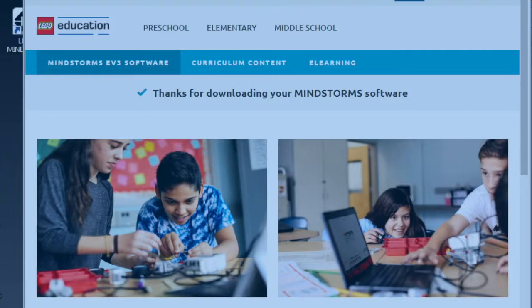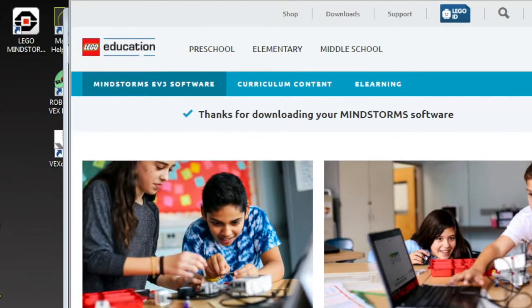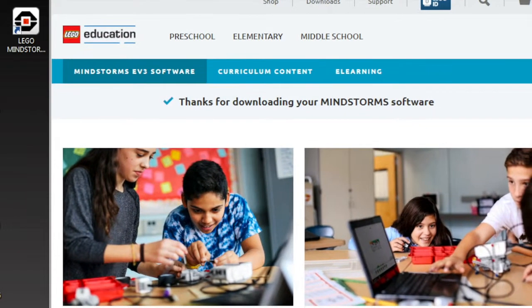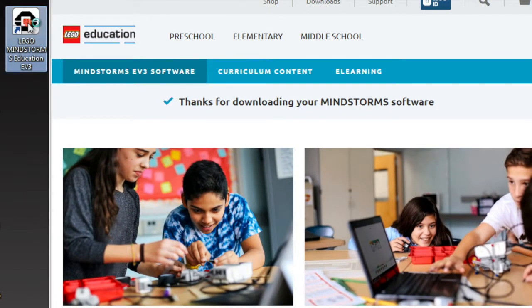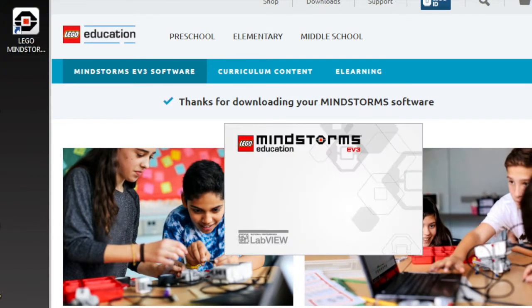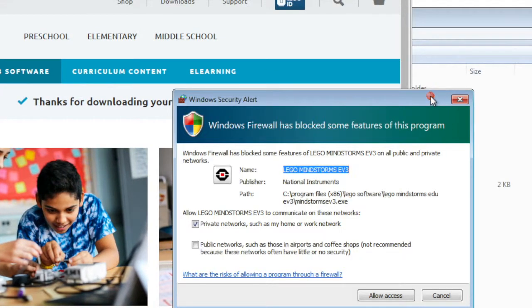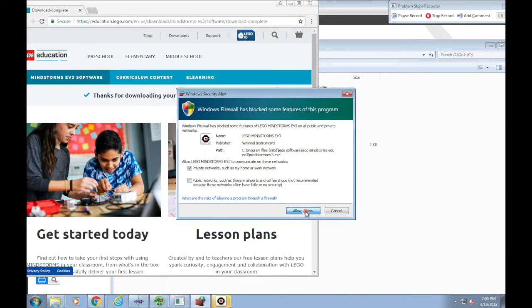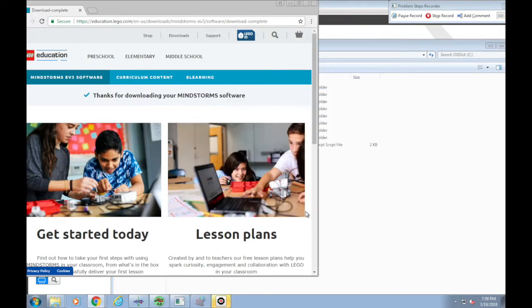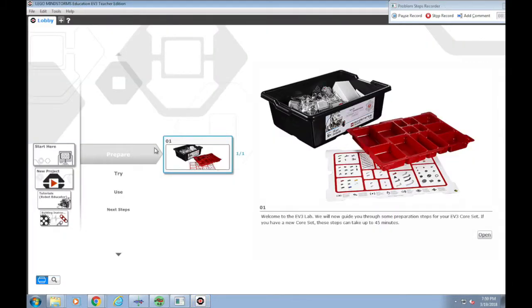Once the installation completes, it will put the launch icon on your desktop. Just double-click it to open the application. First time, you probably need to allow the network access. Just click OK, and then you will see the application launched.